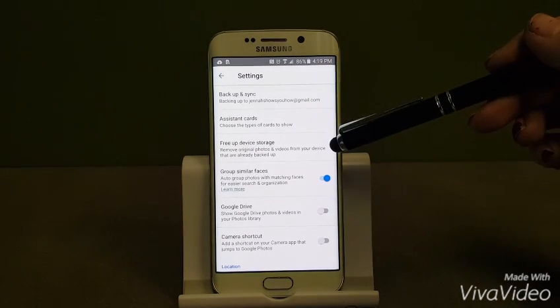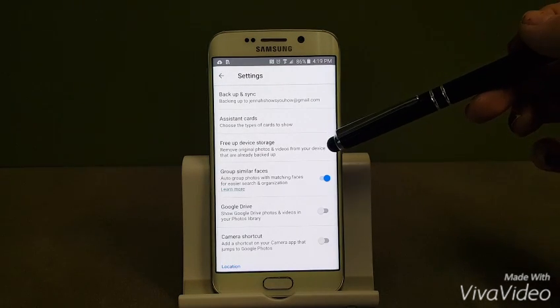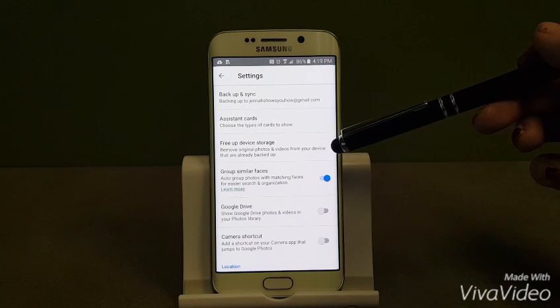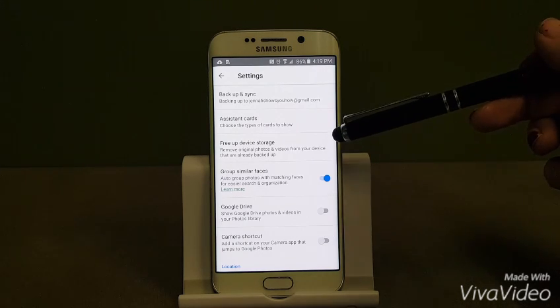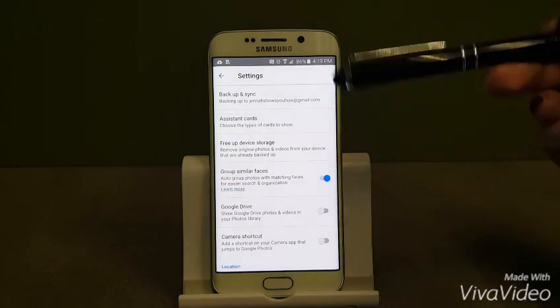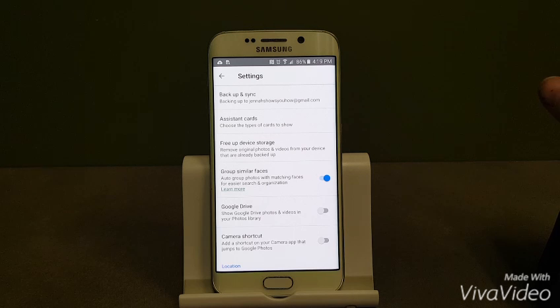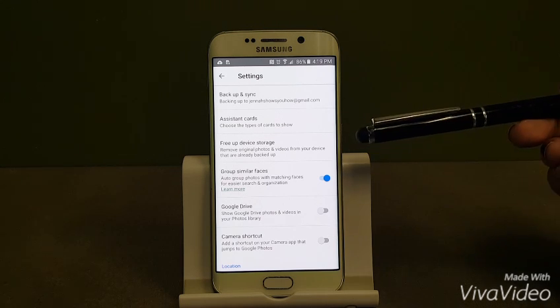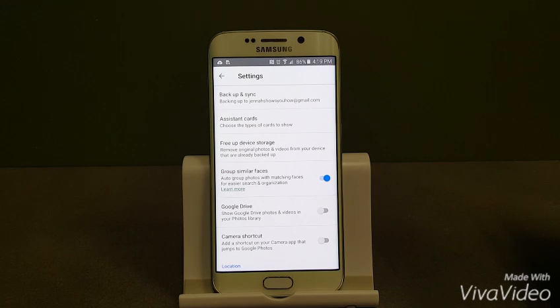However, if you see where it says free up device storage, if you're running into a common issue where you don't have a lot of storage in your device and you're constantly having to get rid of photos and such, this will actually delete the photos and videos from your device once they are backed up in the cloud. Basically like a maintenance-free option.